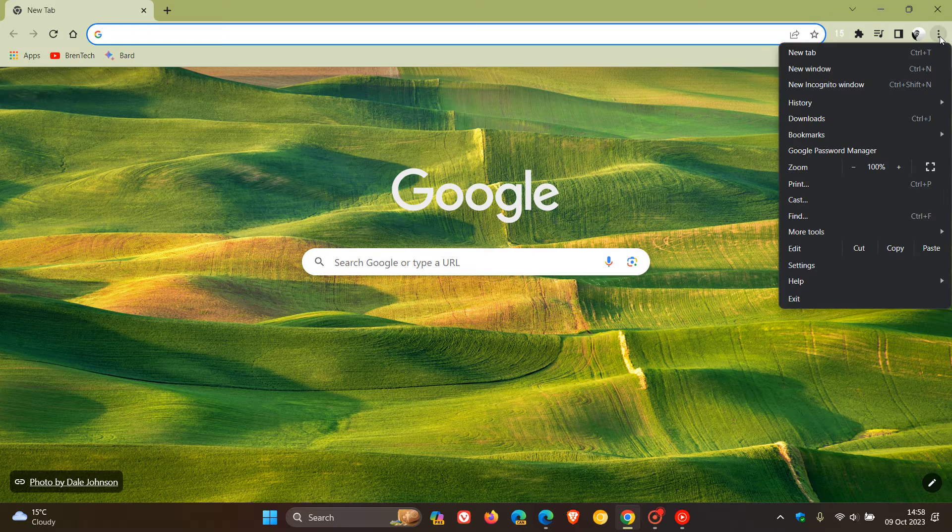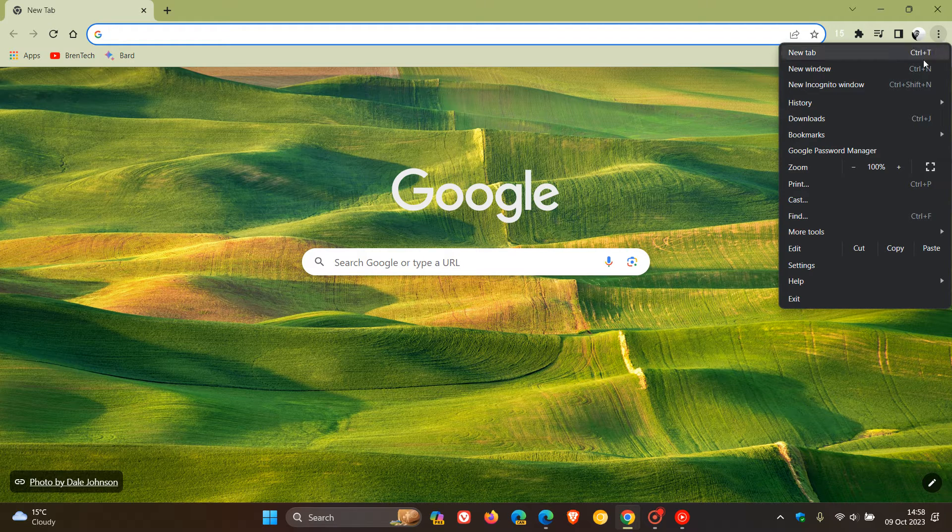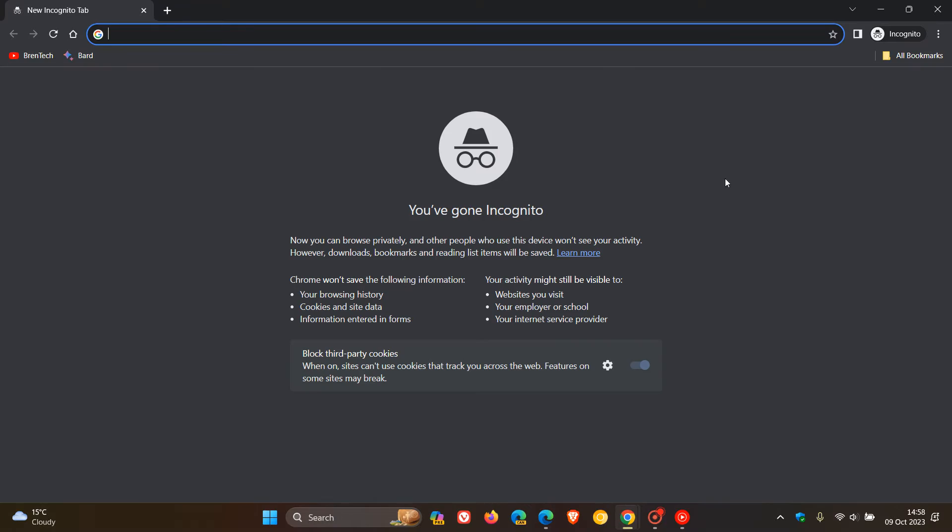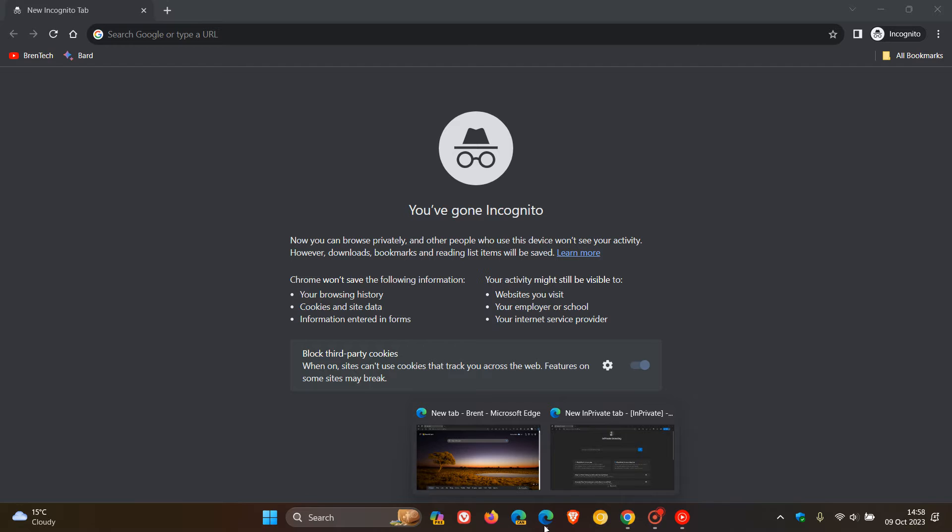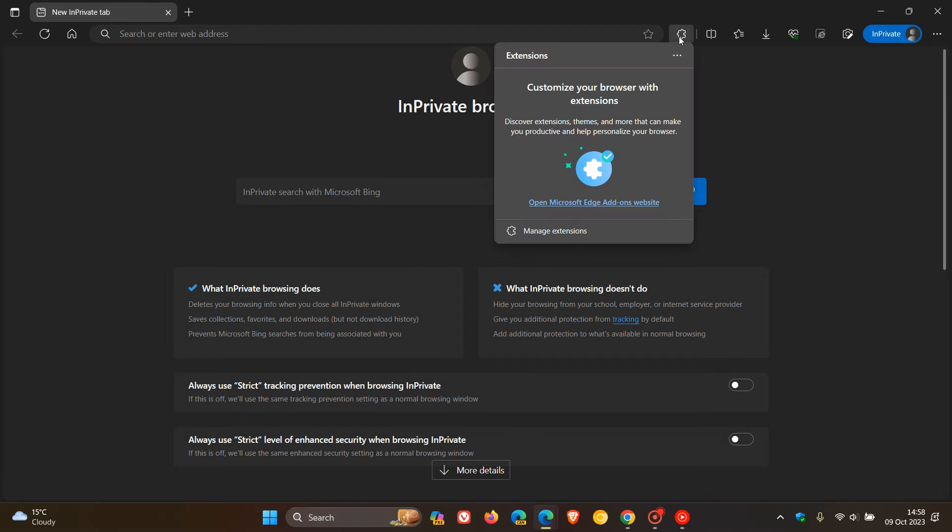Currently in Google Chrome and Microsoft Edge, if you are doing private browsing using incognito, extensions are not supported by default. If we head over to the InPrivate browsing for Edge, you can also see extensions not supported by default.